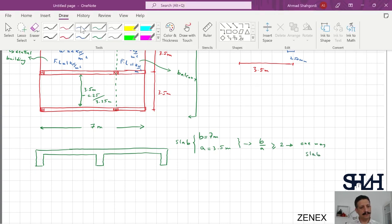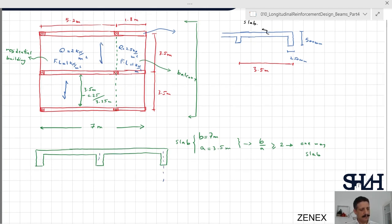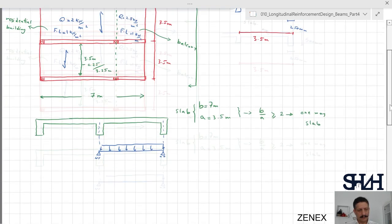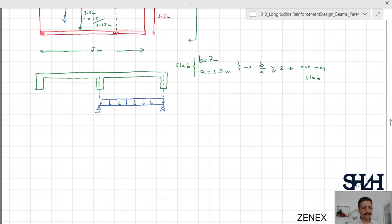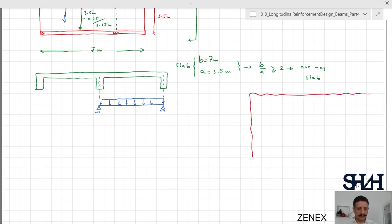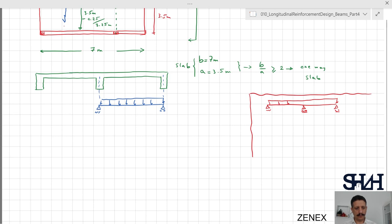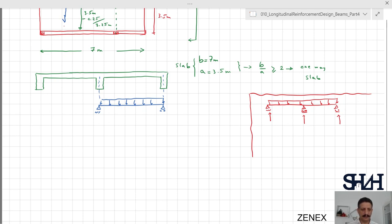As a result, the load distribution is in the 3.5-meter direction, so we can treat the slab as a simply supported beam under the given load. If the slab were supported on walls, it would be different: walls are more rigid than beams and cannot deform after applying load. With walls, we would need to calculate reaction supports and apply the load accordingly. Because beams deform more easily than walls, we can assume the slabs are simply supported on beams.